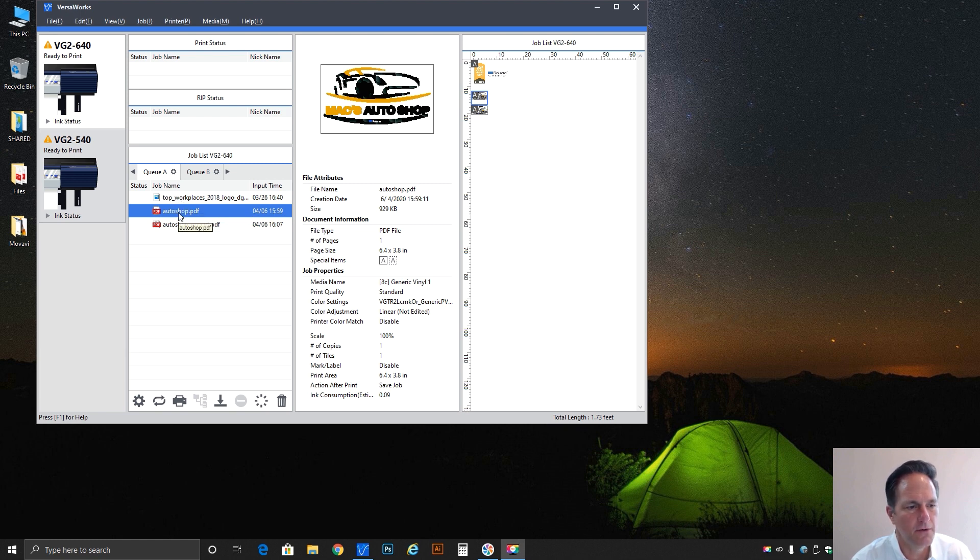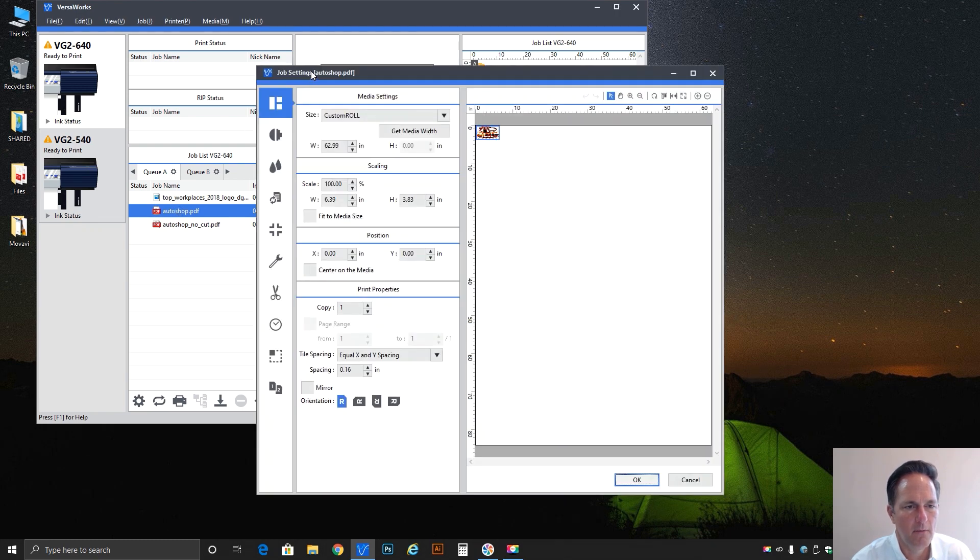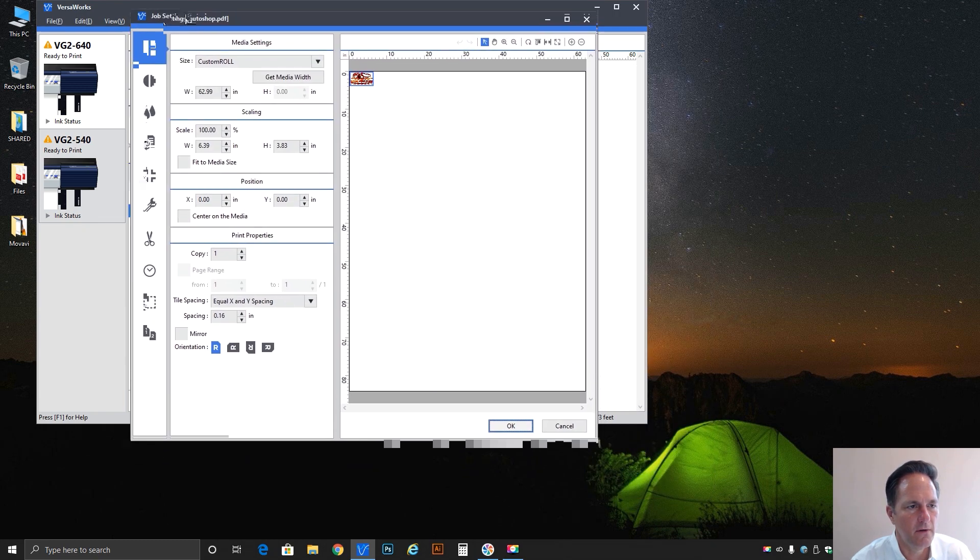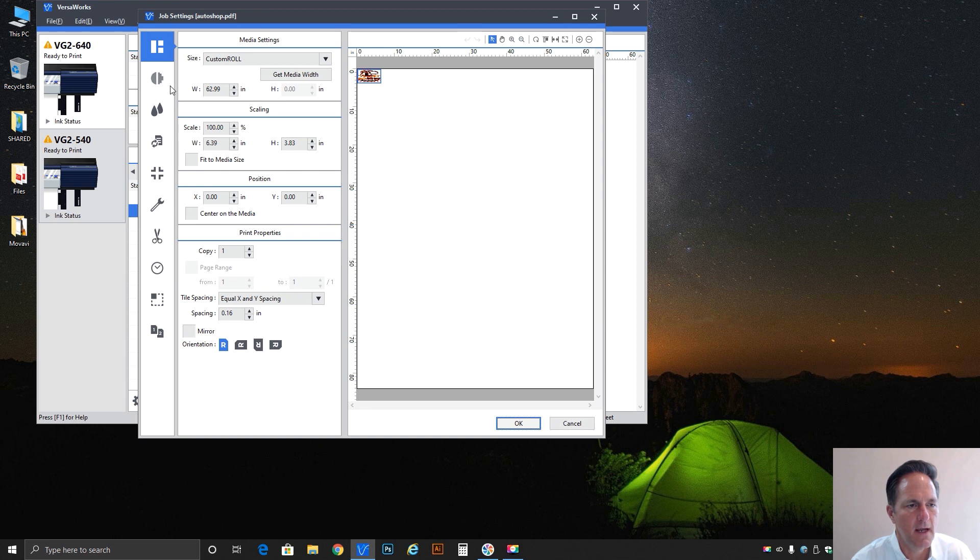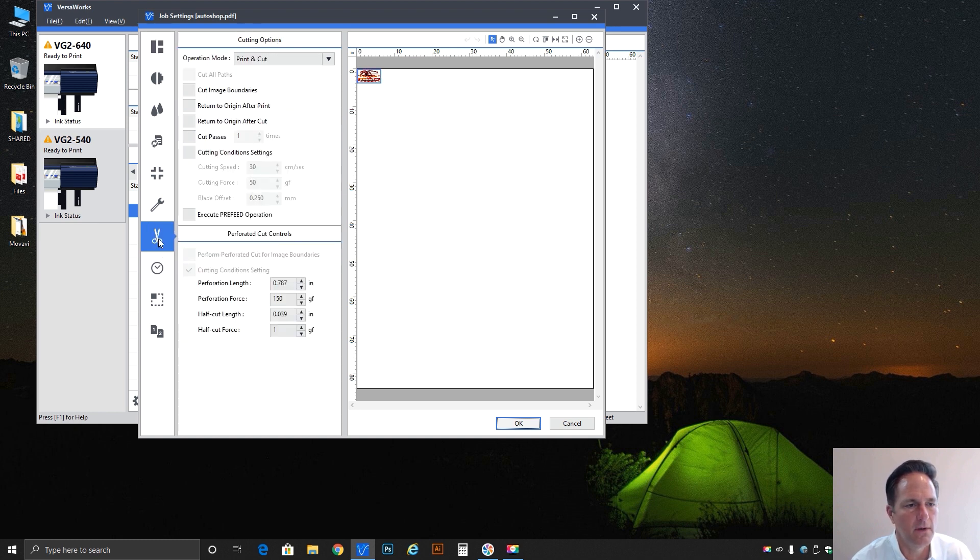This AutoShop job I'm just going to double click and open it up and bring these settings into view a little better. As you continue down the options on the left hand column you'll finally get to one - if you hover over it you'll see cut control, so that's the one we're going to look at today.